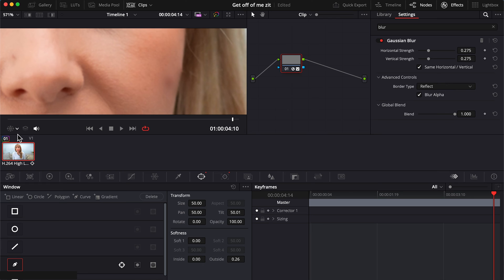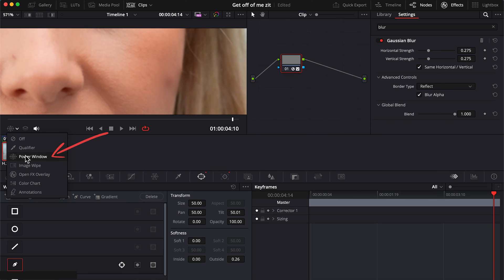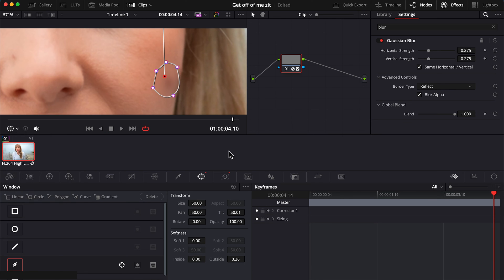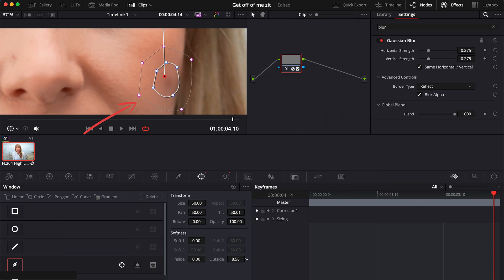I actually prefer going to turn this back on. So I like to choose outside so the softening happens well outside of the mask. Okay, let's check this out.